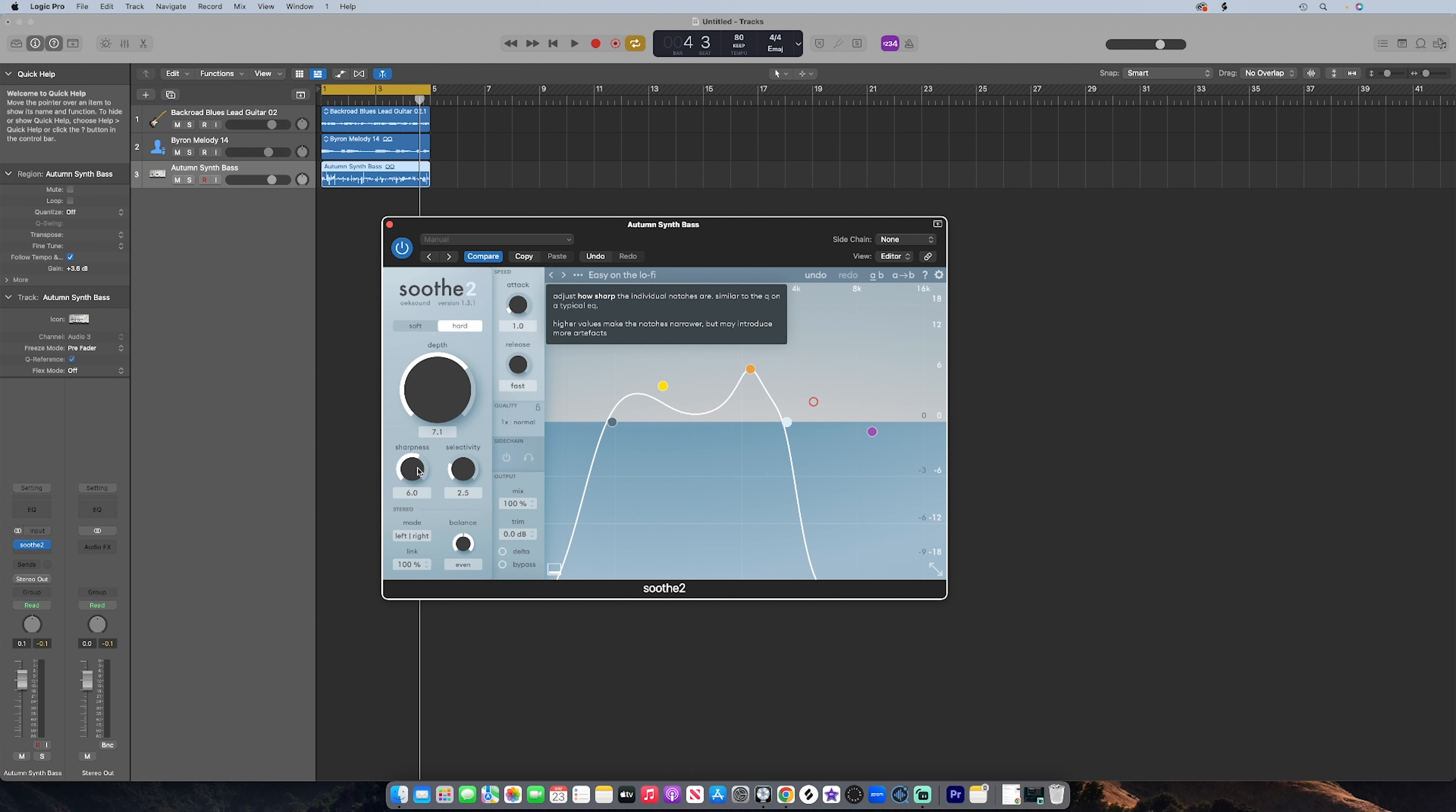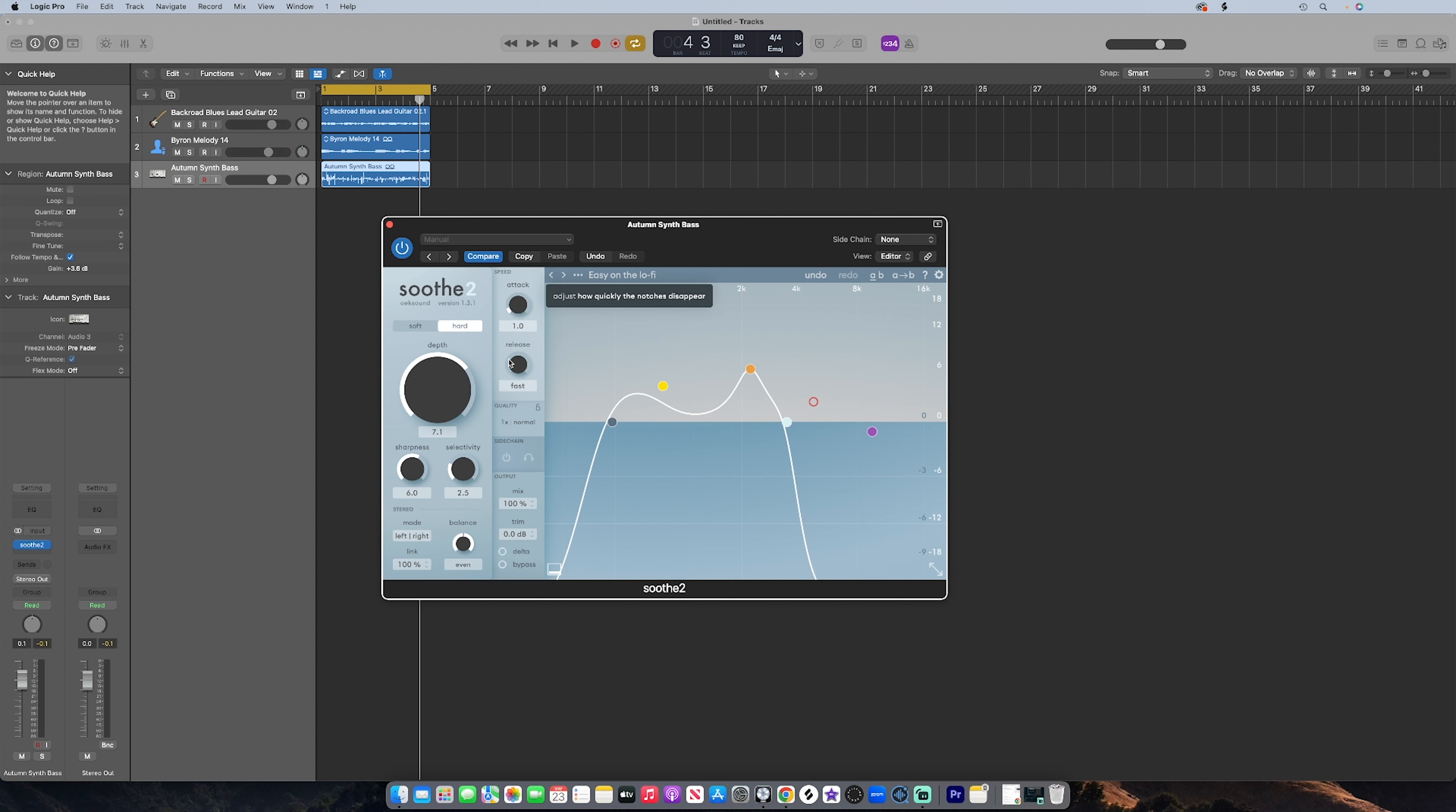While selectivity deals with the processing of the actual tones. Less selectivity gives a more overall tone shape, but more selectivity focuses on those harsh peaks in the overall sound. Attack and release are very similar to the attack and release on, let's say, a compressor. Attack deals with the speed of the process as suppressing the resonances.